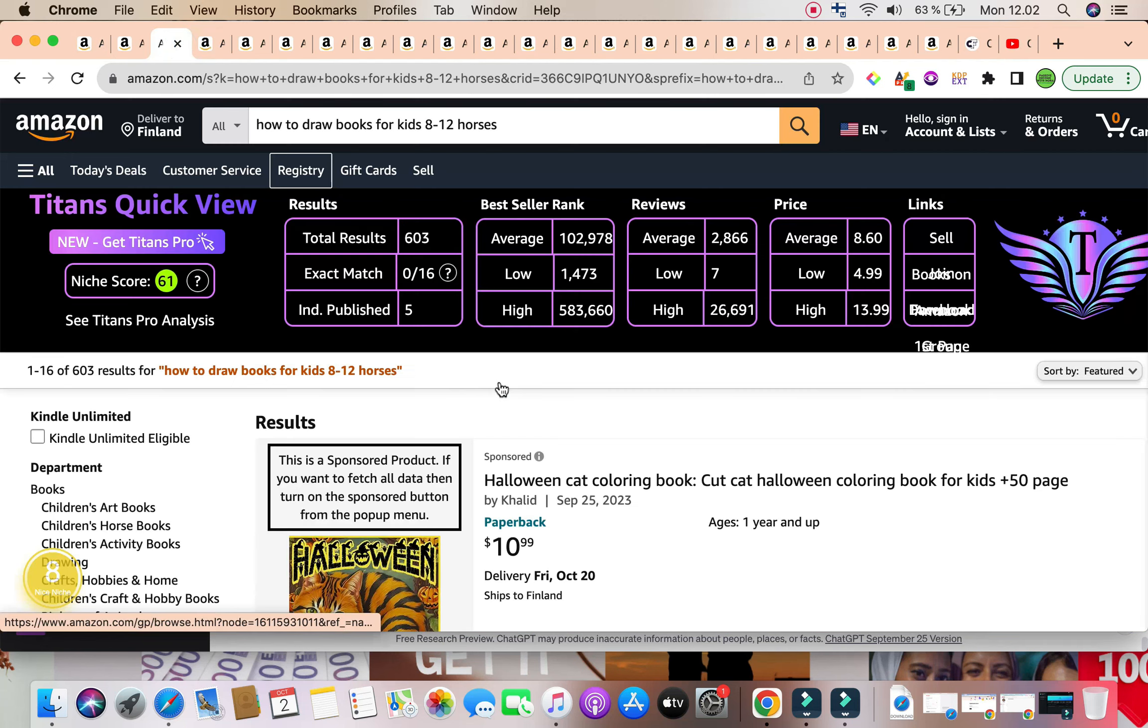The first keyword for today's video is how to draw books for kids, eight to 12 horses. So specifically a how to draw book that is for children that are between the ages of eight years old to 12 years old, and it is regarding horses.